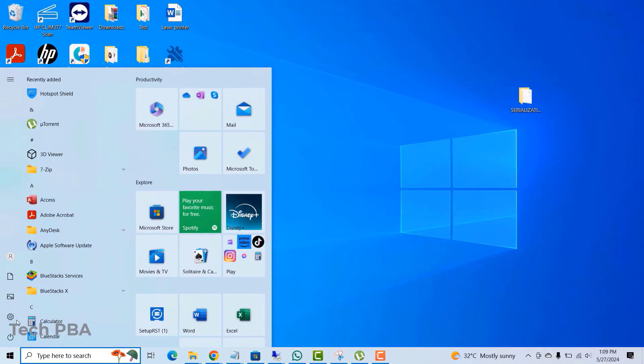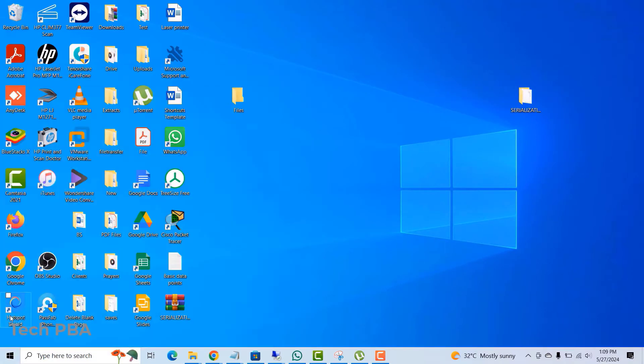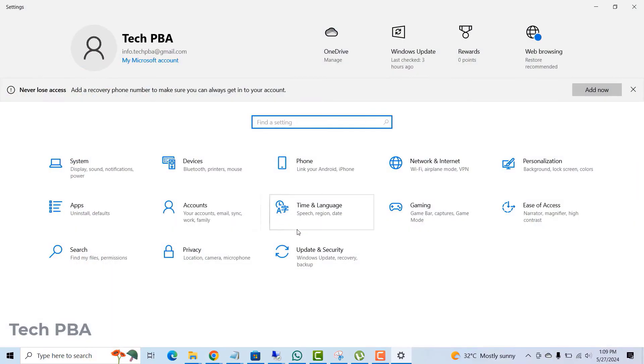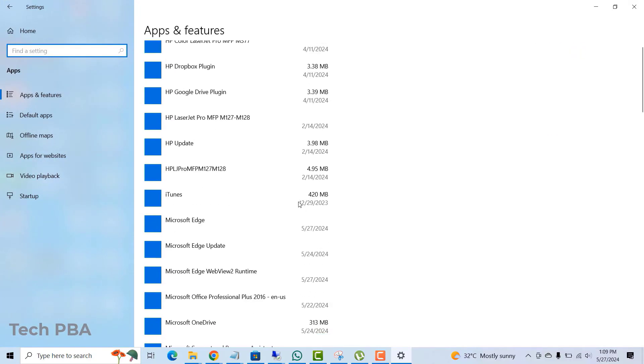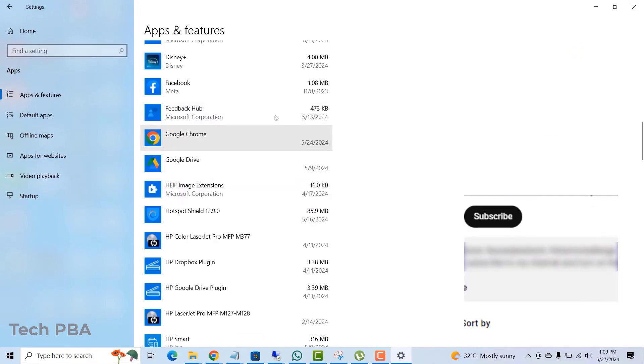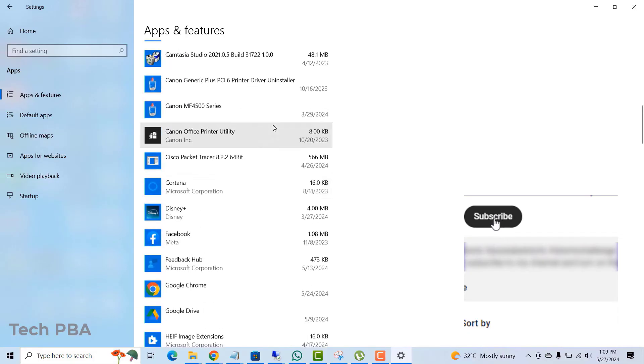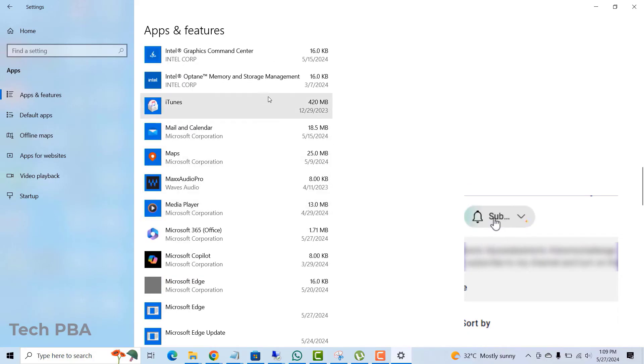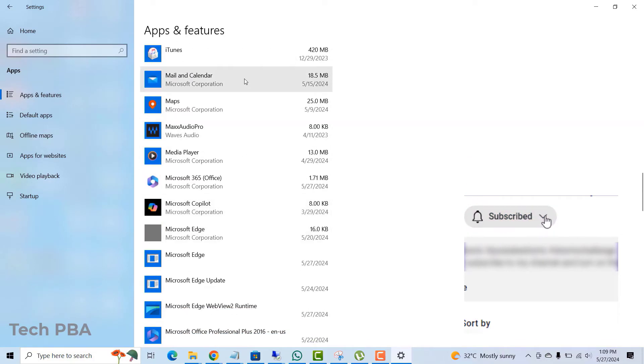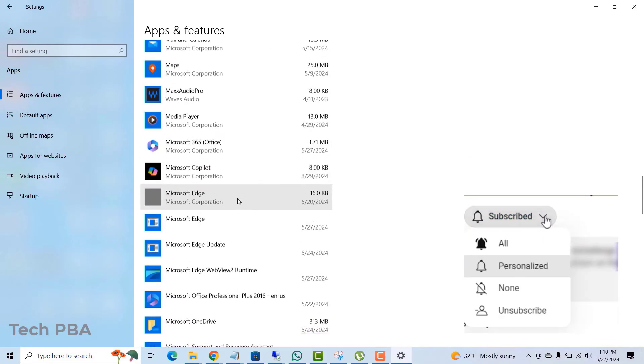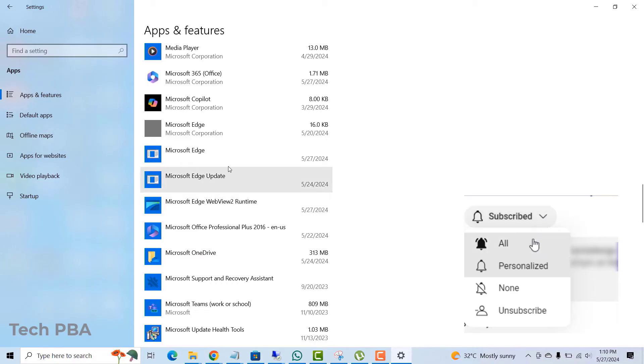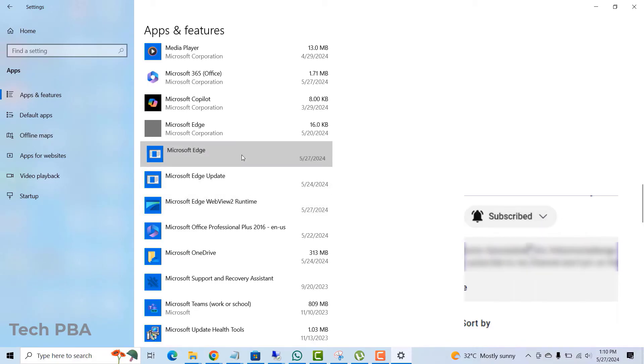From there, go into your settings, go into the apps and then scroll down to see if Microsoft Edge is completely removed from your PC. So that is Microsoft Edge.